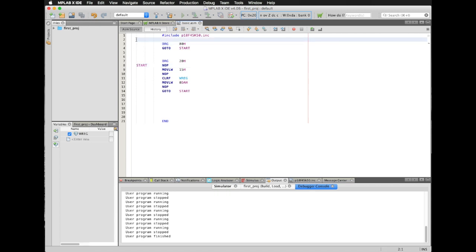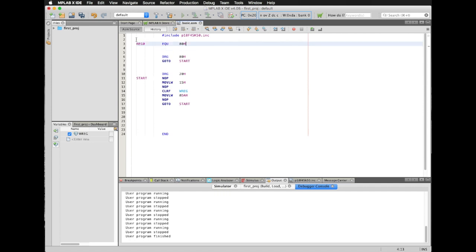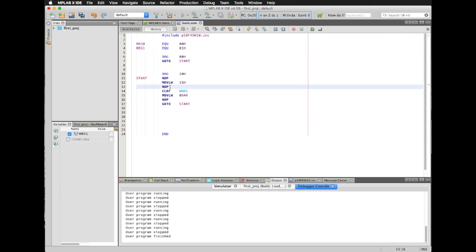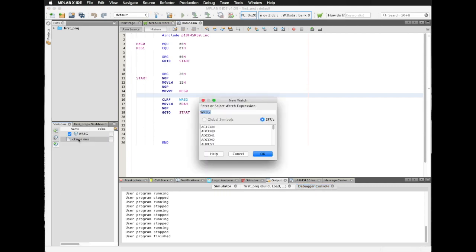Now I'm going to reserve a space in data memory to put a variable that I already know. I'm going to call this REG0. And by using EQU, I'm going to reserve the location zero zero in data memory, not to be confused with program memory. I'm going to reserve another one, register one, in location zero one hexadecimal. And I'm going to move whatever I have in my working register to register zero. And then in order to see the contents of such register, I'm going to type register zero in here.